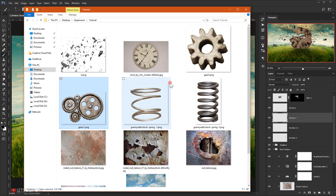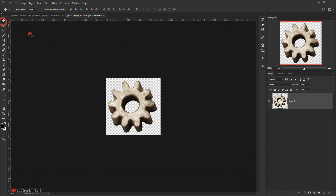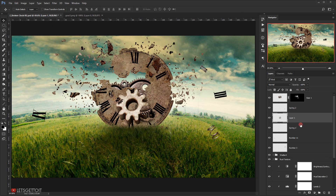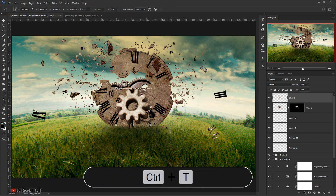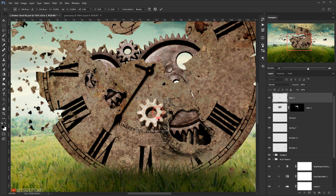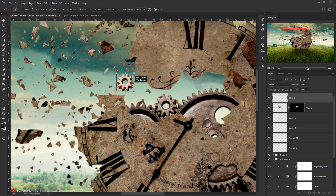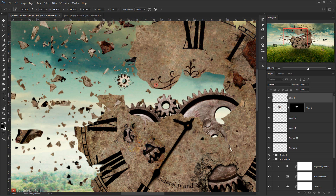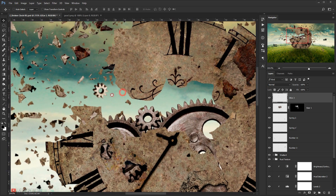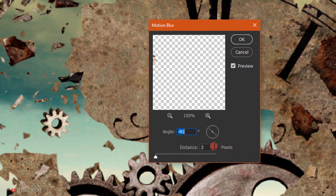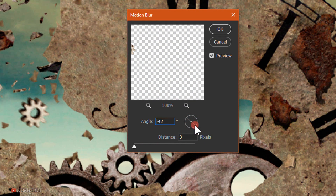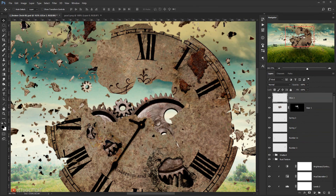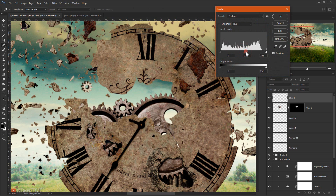Now let's open this second gear and make it look like it's flying around. I'll drag it in here and call it 'Gear 2', then press Ctrl+T to make it smaller and position it. I'll add some blur — going to Filter > Blur > Motion Blur and change the angle. Let's keep it at 3. Then I'll press Ctrl+L to make it a little darker in the midtones.